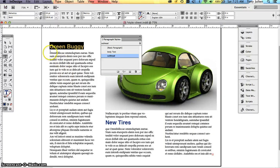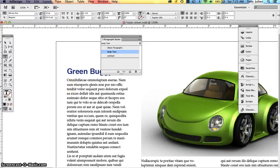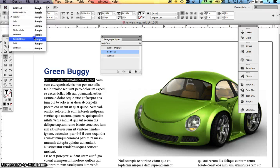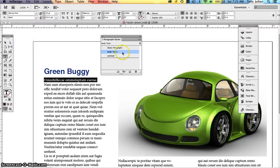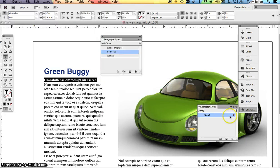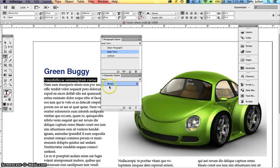Character style sheets are for changing individual characters within a paragraph. For instance, if you want certain text to be bold or italic — that's a good example. If you want the first line to be bold and you manually set it to Minion Pro Bold, you'll see a plus sign appear on your style. You don't want that.